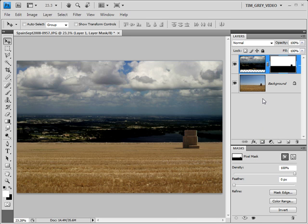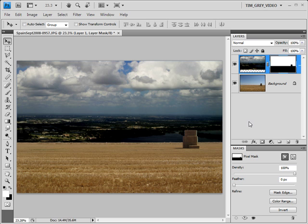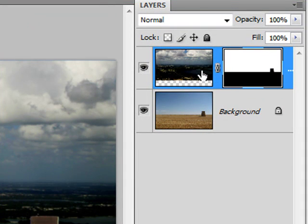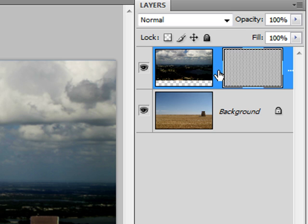Now in this case, I need to reposition the sky, but I don't want the layer mask to be moved because it already identifies the area where I want this new sky to be visible. So I'm going to unlink the layer that contains my new sky and the layer mask that defines where that new sky should be visible.